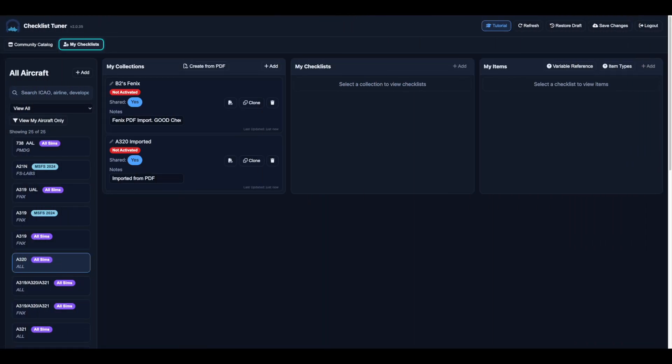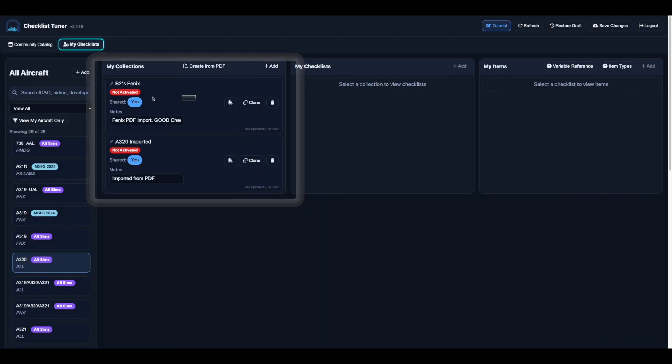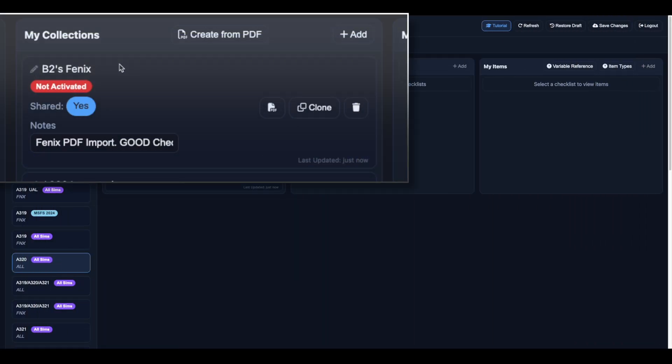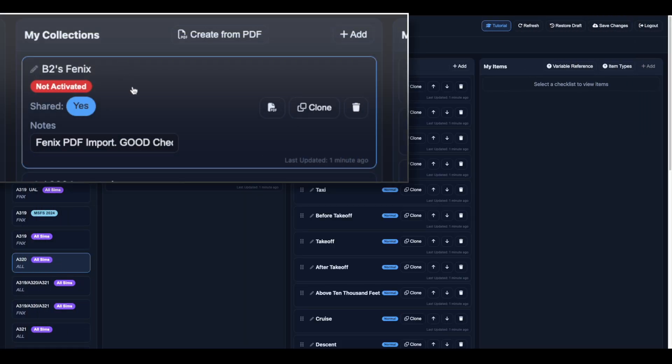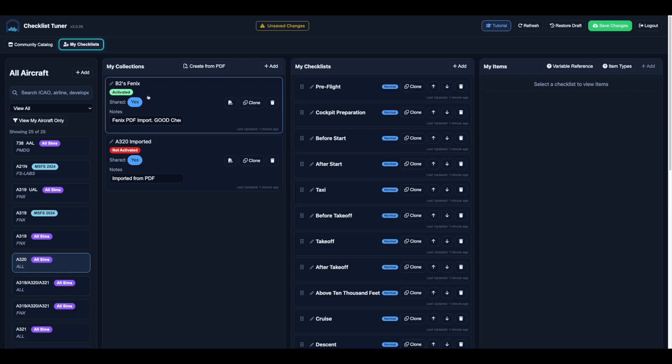When your collection is ready, locate it in the My Collections column and toggle it from not activated to activated. Remember, since the Say Intentions copilot needs to know which checklist collection to use, only one collection can be active per aircraft at a time.